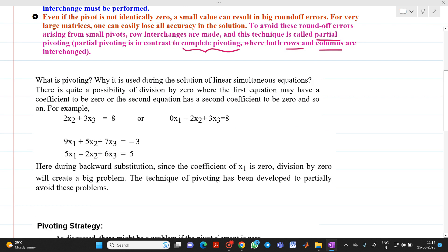Let me give a simple example of why we do partial pivoting. Suppose we have the equations: 0·x₁ + 2·x₂ + 3·x₃ = 8; 9·x₁ + 5·x₂ + 7·x₃ = −3; and 5·x₁ − 2·x₂ + 6·x₃ = 0.